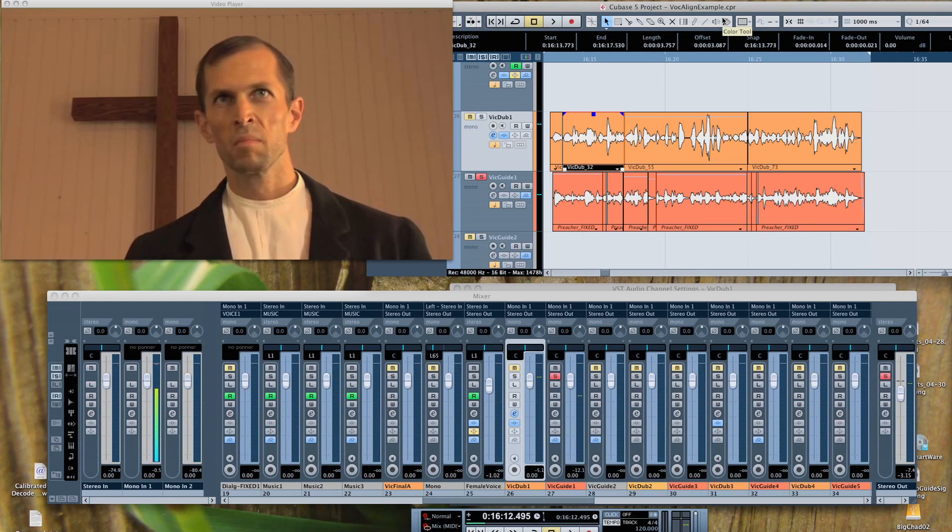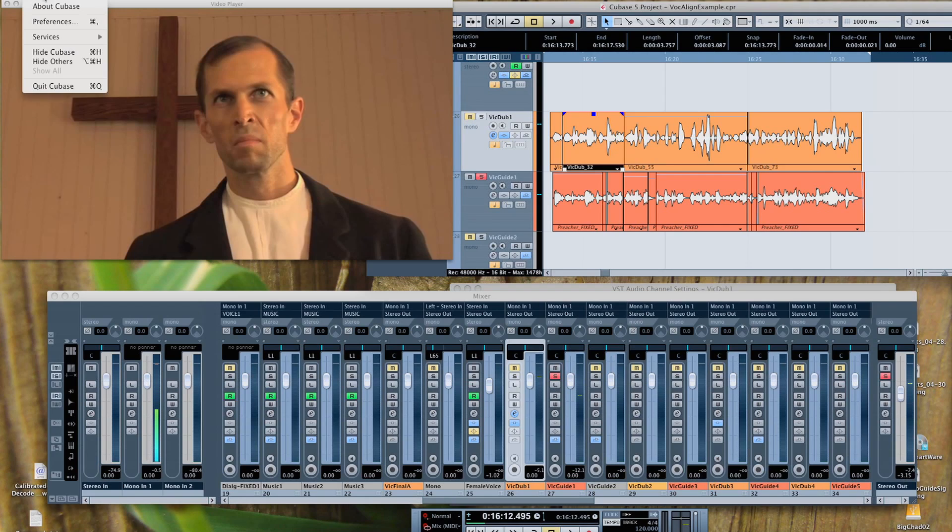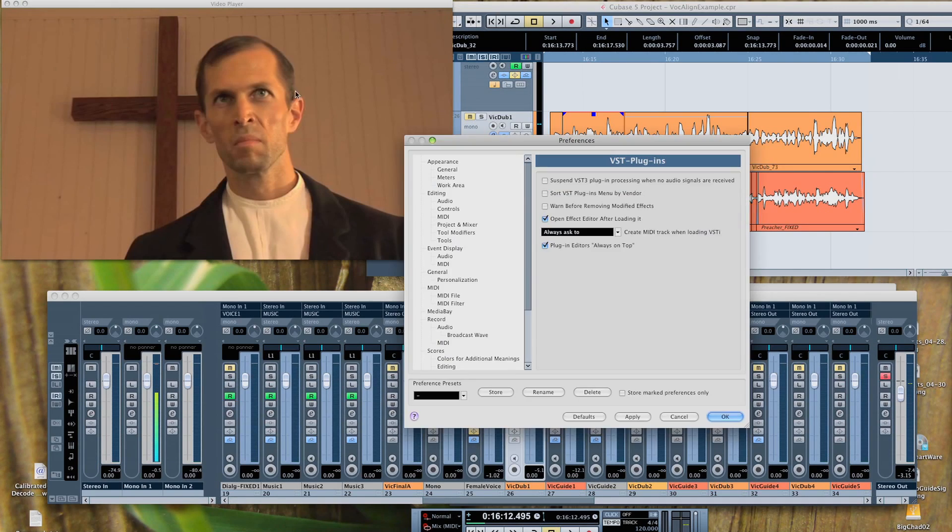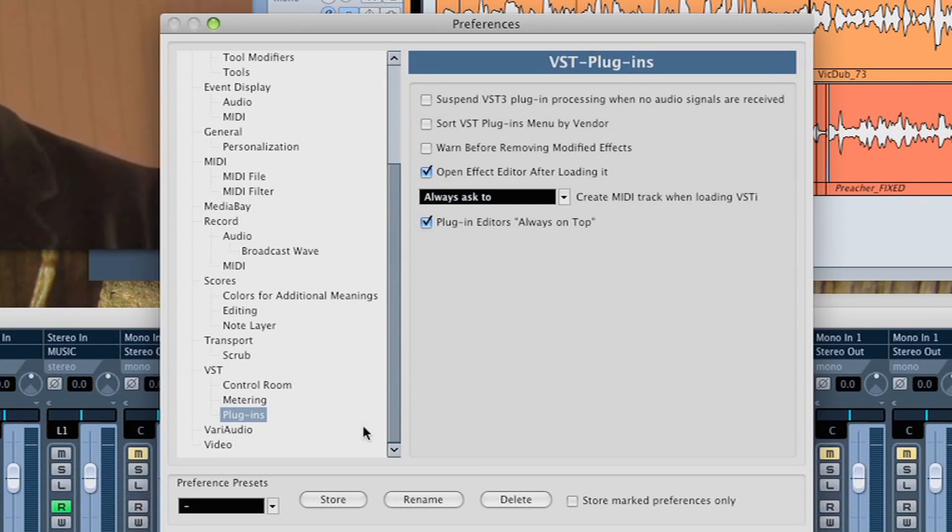Make sure you read the instructions carefully. In Cubase Preferences, disable the setting Suspend VST3 Plugin Processing when no audio signals are present. And you do that by just going up to Cubase, Preferences, down to VST and Plugins.